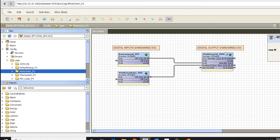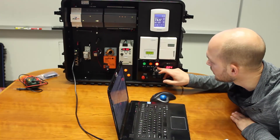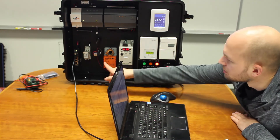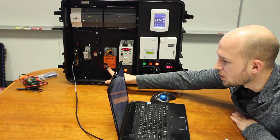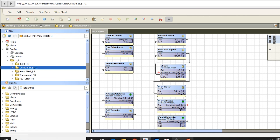Now let's look at an analog program — a volts to percentage conversion. With the wire sheet up showing the actuator positive feedback, if we change this dial, we can see the voltage here. The Belimo starts to open up and you can see the actuator feedback going up. We're converting volts to a percentage using a math function.